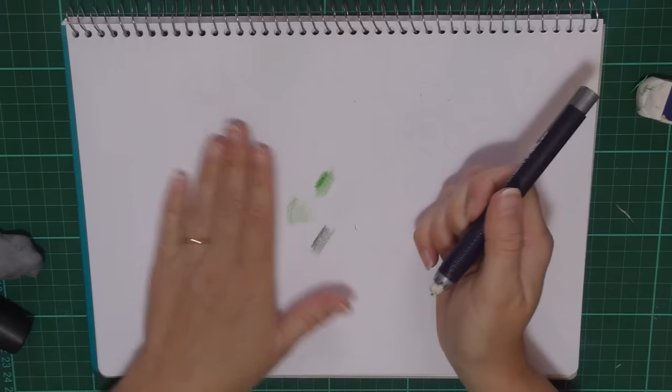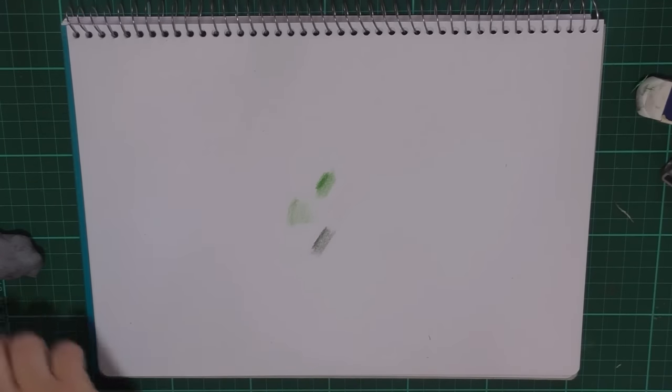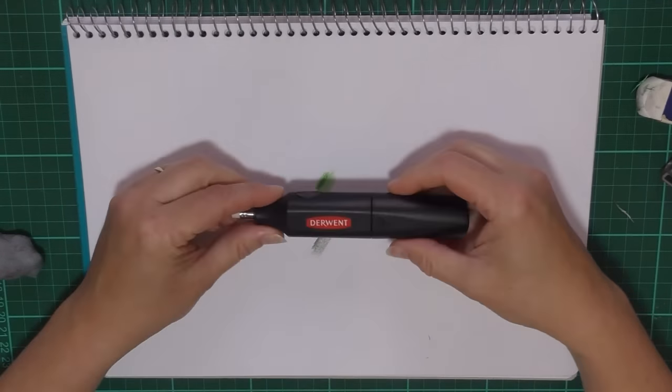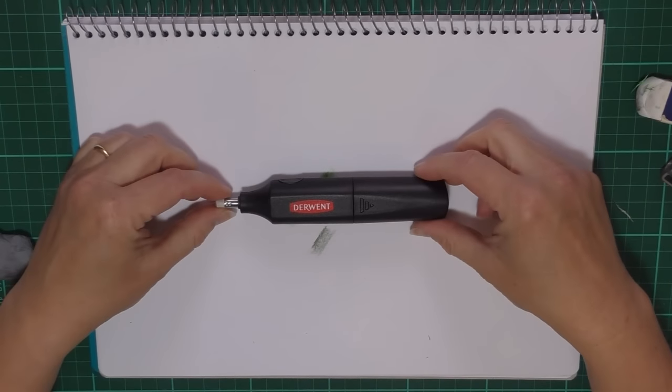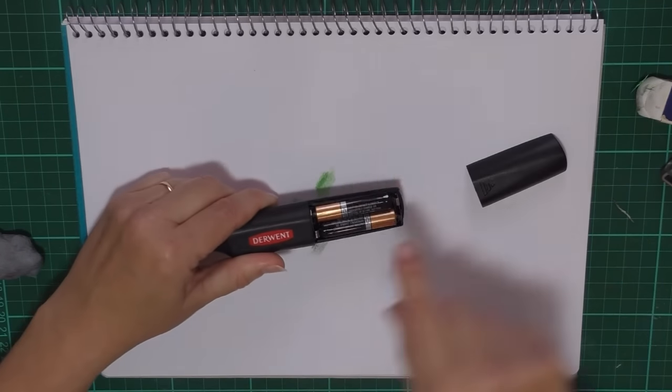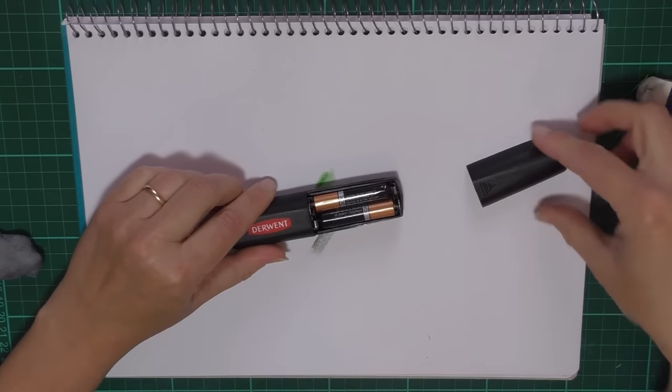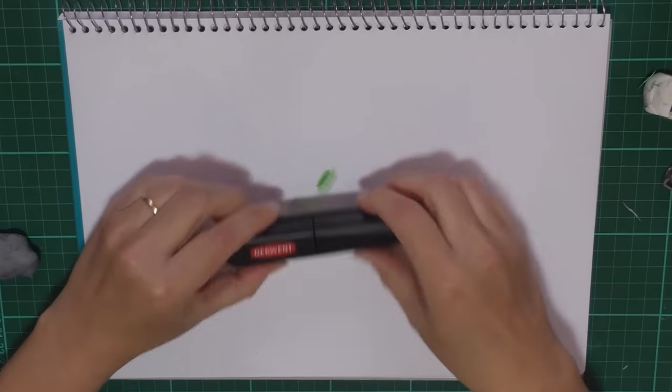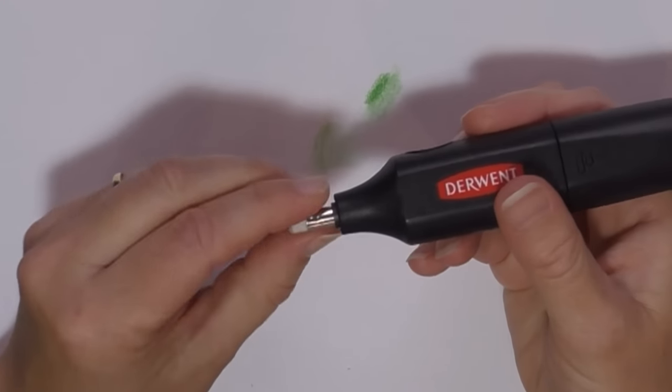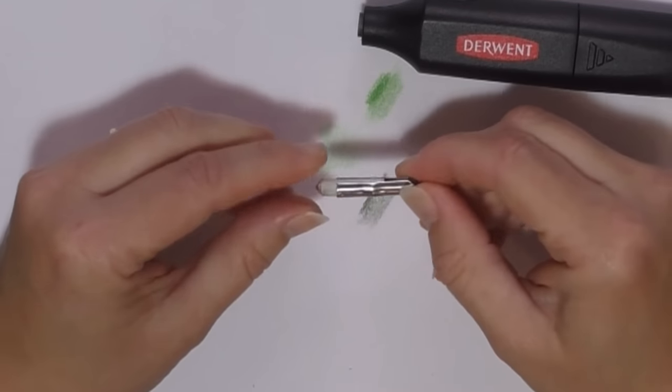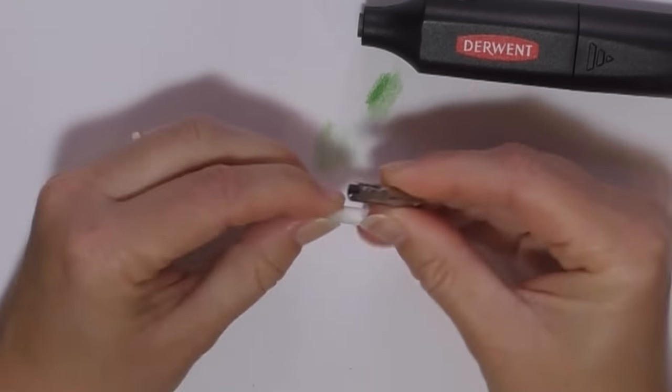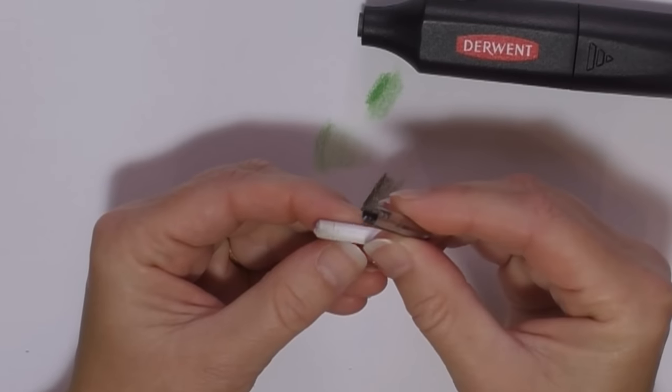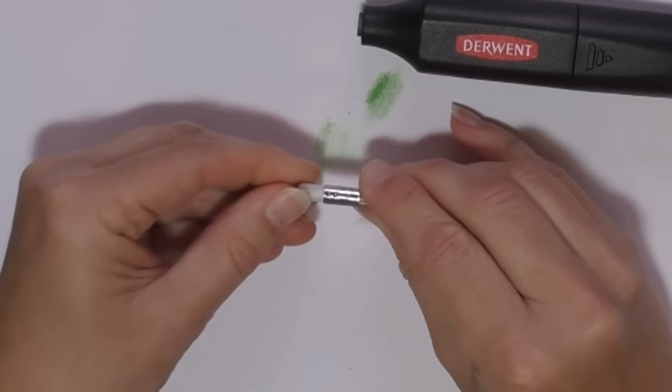Next I will show you another version, and this is my Derwent electric eraser. This is a battery-operated eraser. If I flick that open, you'll see there are a couple of batteries running it. At the front here you've got a little retaining claw, and inside that is a little piece of eraser. You push that into the claw, and this is what you do to reload them as well.